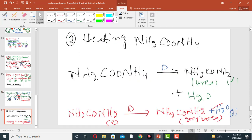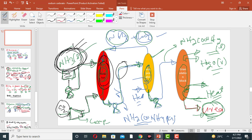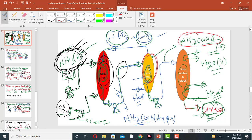The ammonium carbonate solution is then heated in the evaporator. From this step, we obtain urea plus liquid water. So heating the ammonium carbonate solution produces a urea solution along with some liquid water.